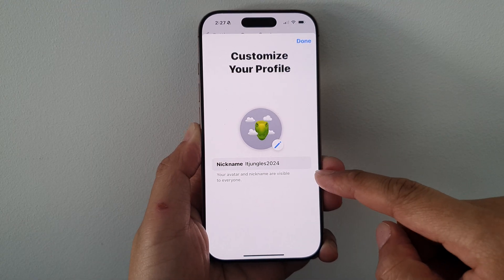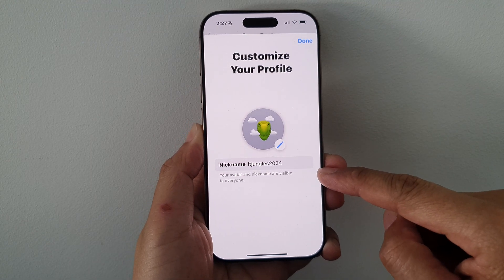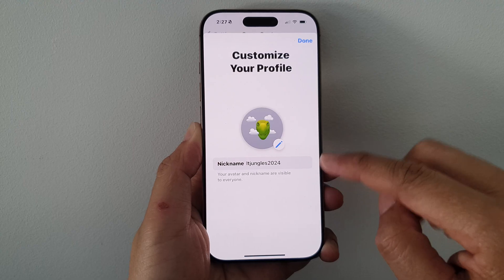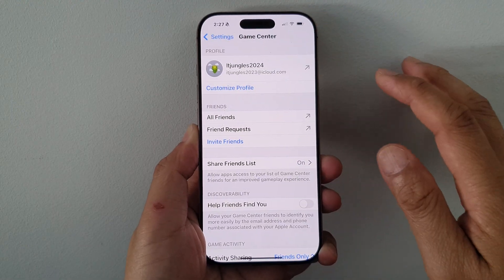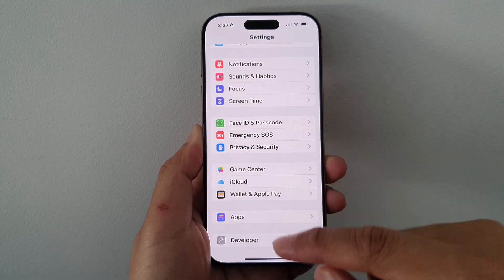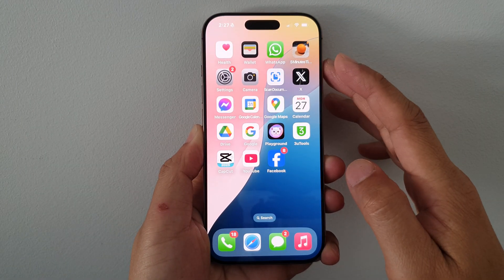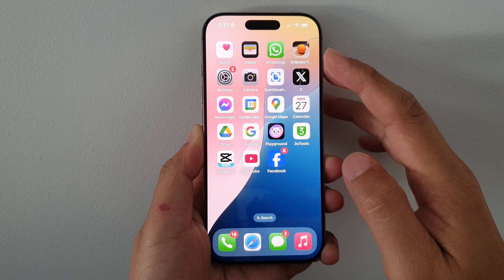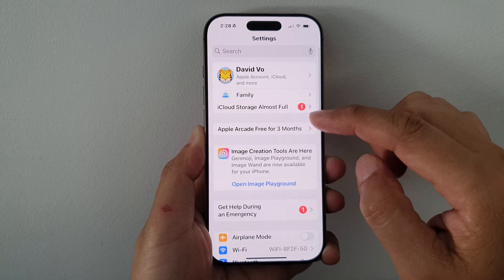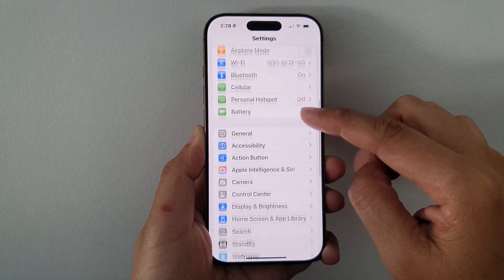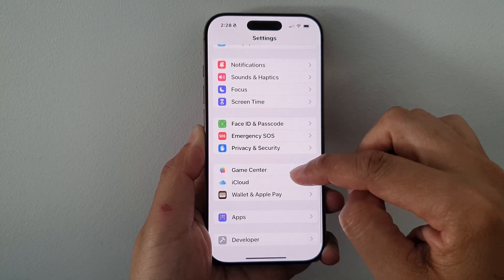How to change your Game Center nickname on the iPhone 16 series. First, let's return back to the home screen by swiping up at the bottom of the screen. From the home screen, tap on Settings. In Settings, scroll down and then tap on Game Center.